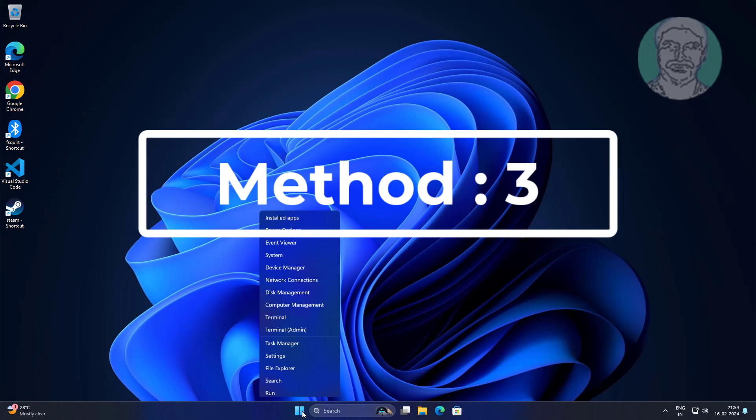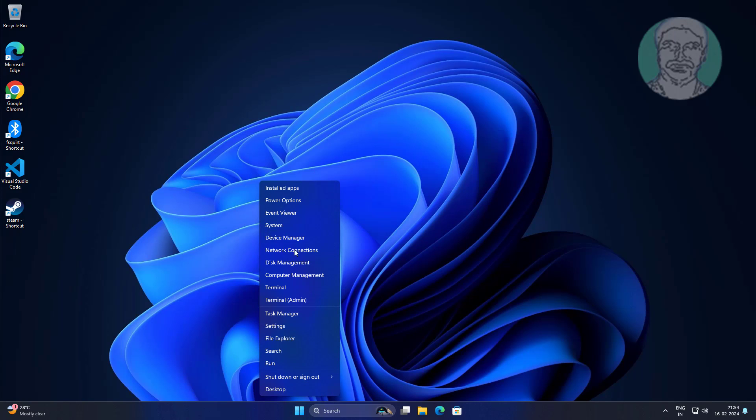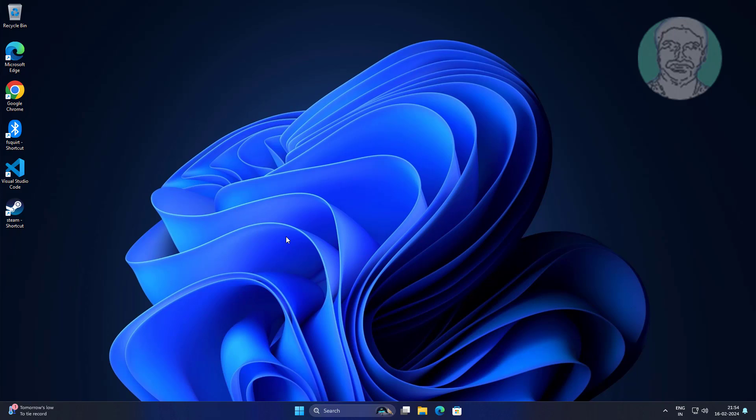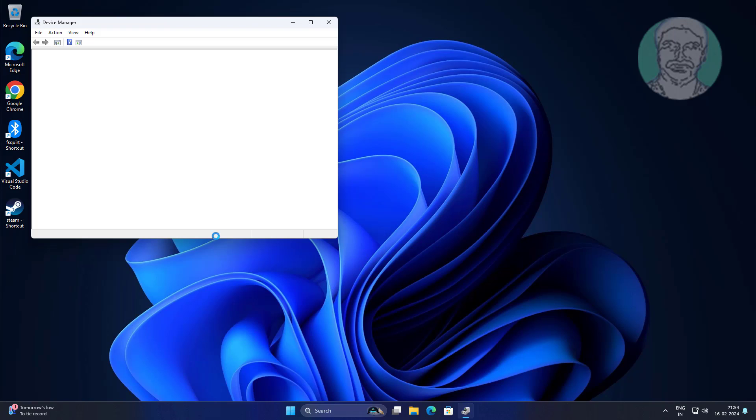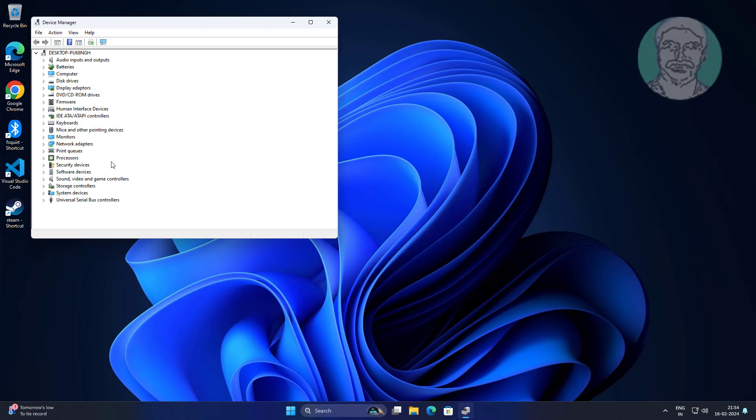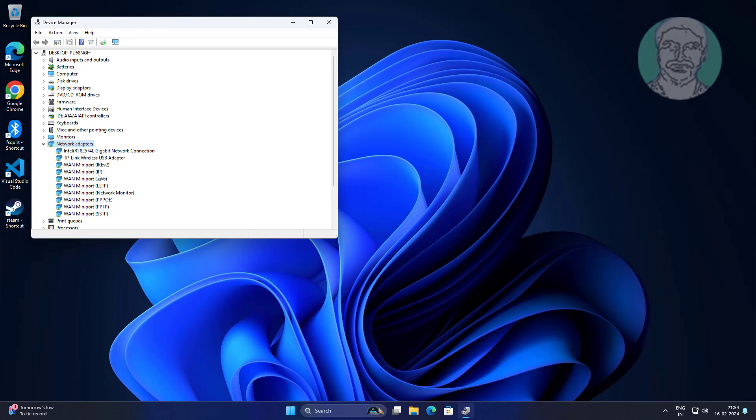Third method: right-click Start button, click Device Manager. Click and expand Network Adapter, right-click Wi-Fi Adapter, click Uninstall Device.